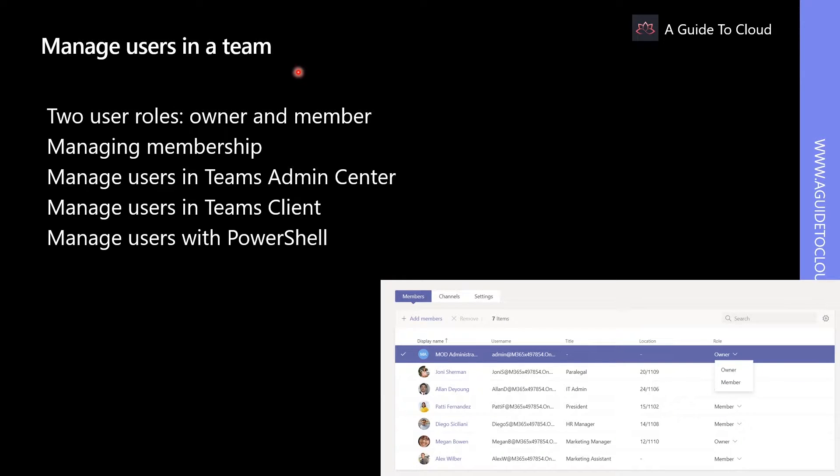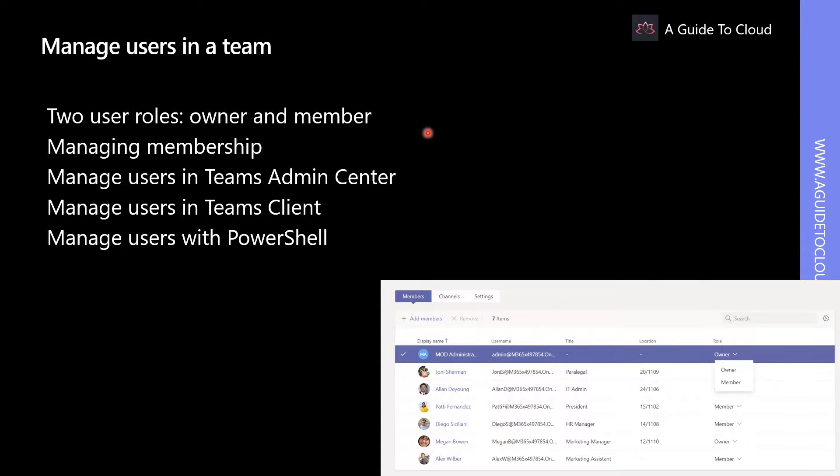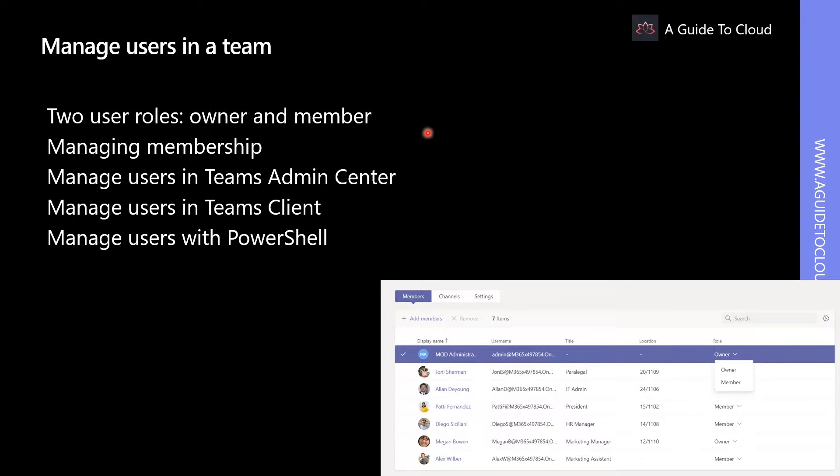Within Microsoft Teams, there are two user roles: owner and member. By default, a user who creates a team is granted the owner access or the owner status, and owners can promote other members to become additional owners.